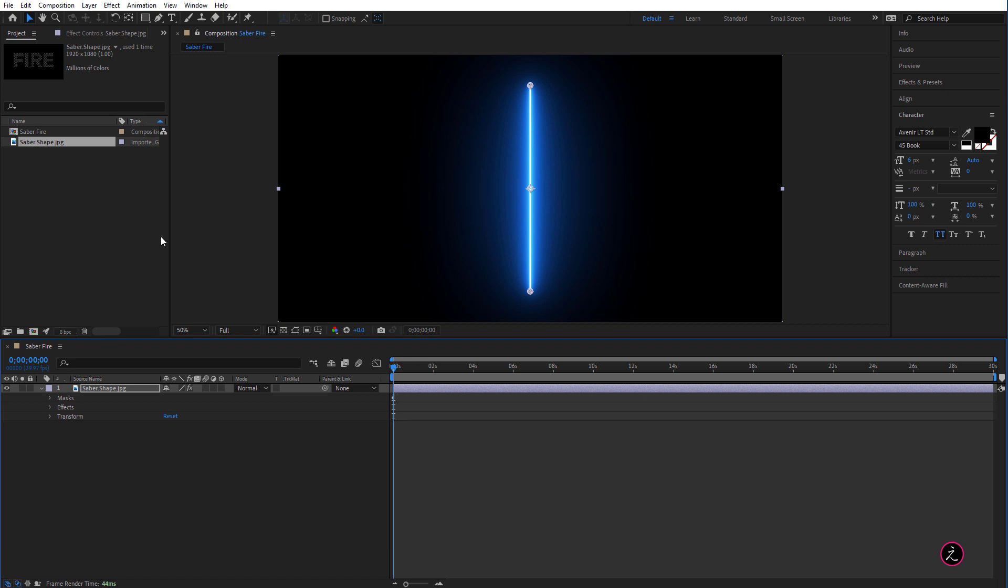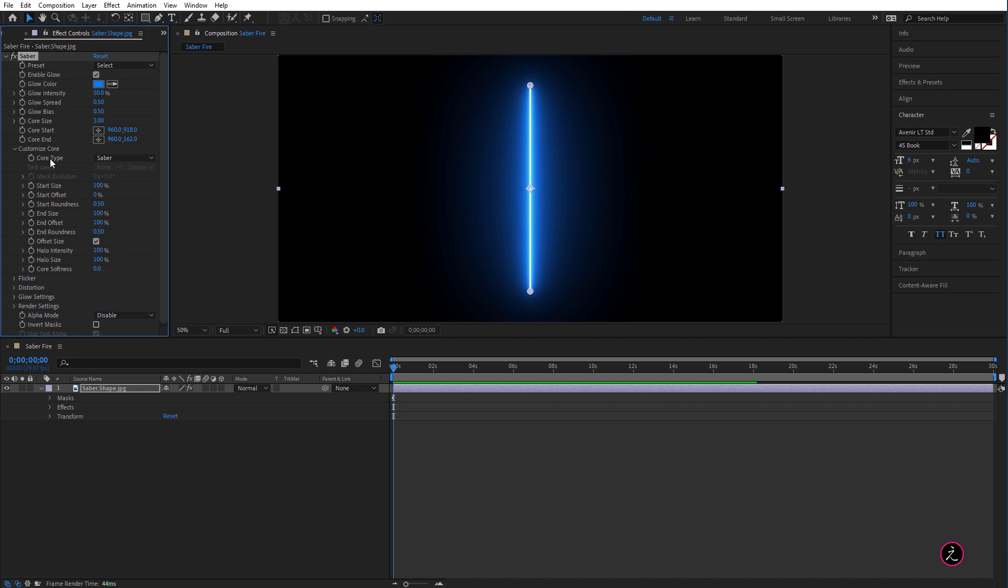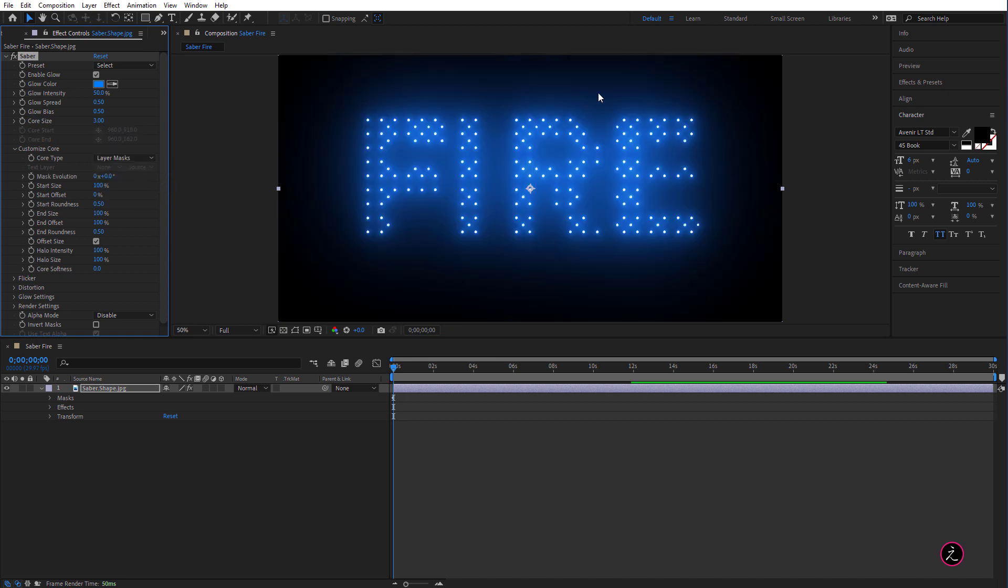Alright, so the question is how can we use all the mask paths we created from the Luminance conversion and apply this Saber effect? We're going to do this inside the Effects Controls and under the Customize Core go ahead and open this up and for the Core Type instead of Saber click on the drop-down menu and choose Layer Masks and here are all the Layer Masks the Mask Paths that we created from the Luminance Conversion Emitting as we can see here.